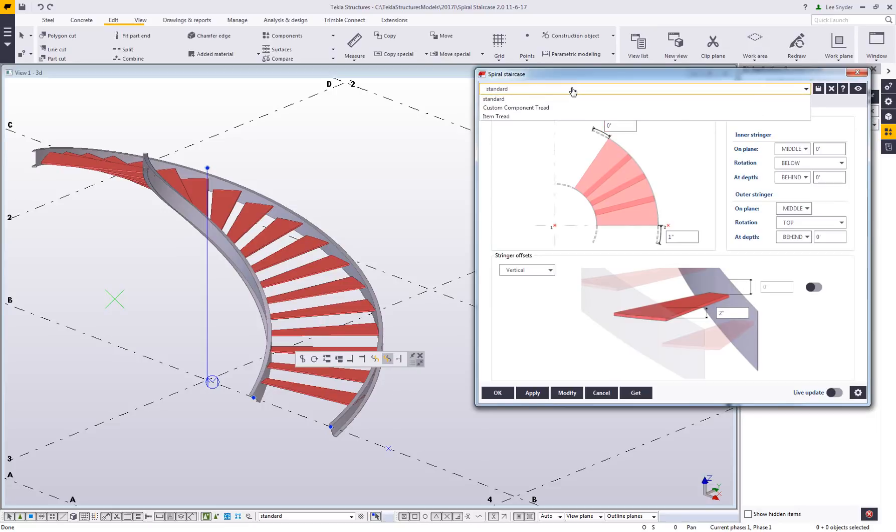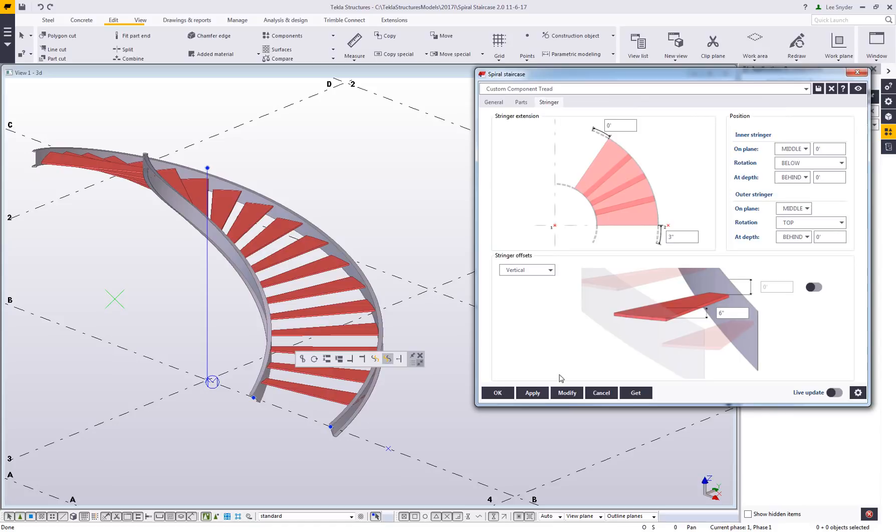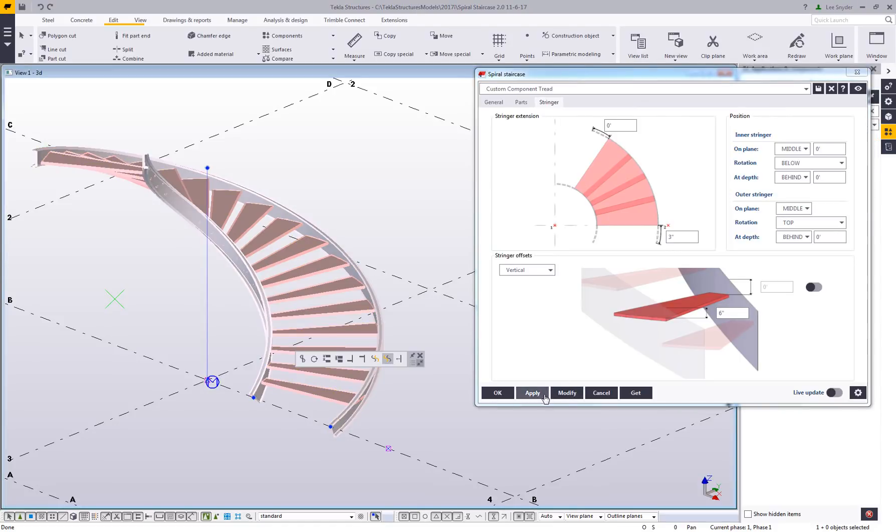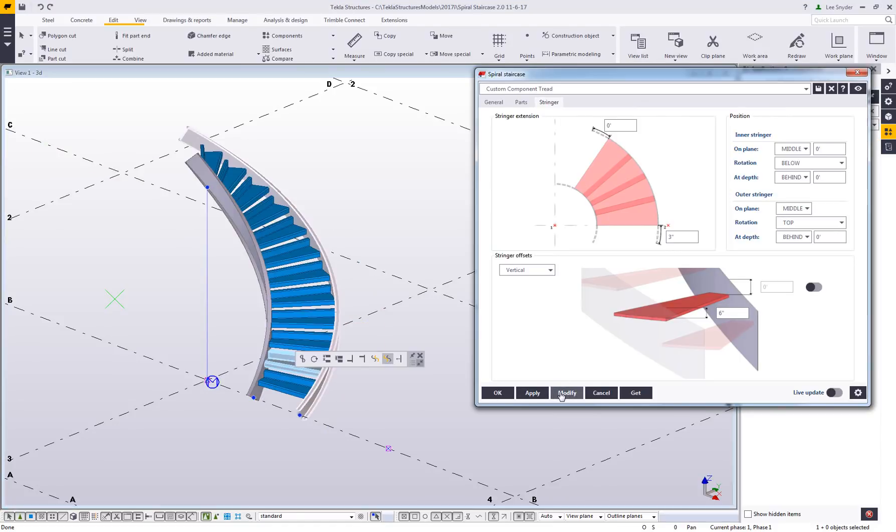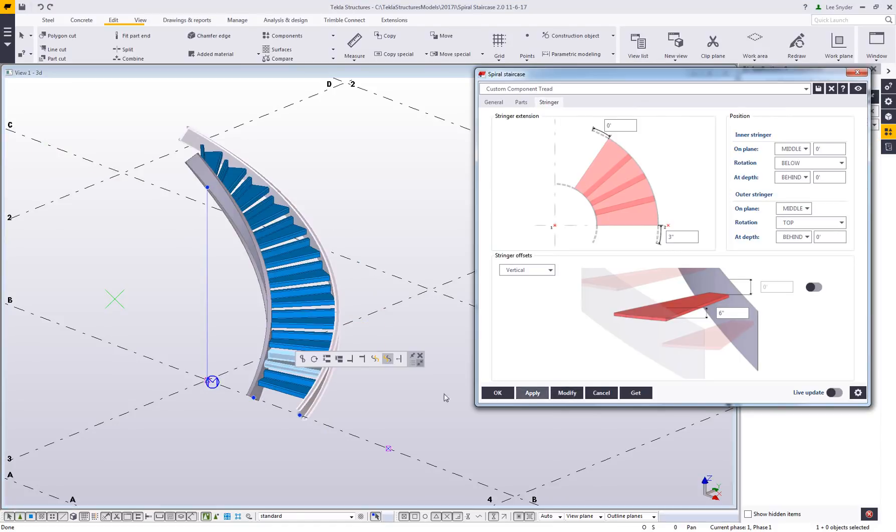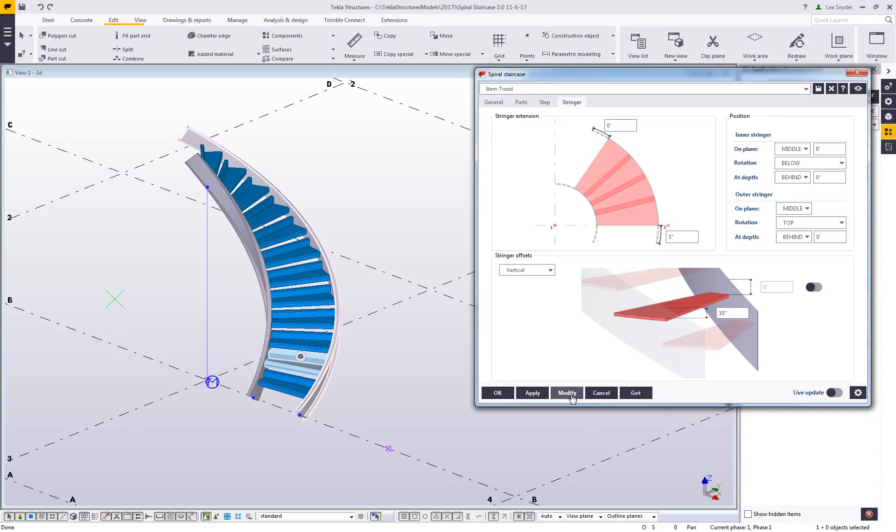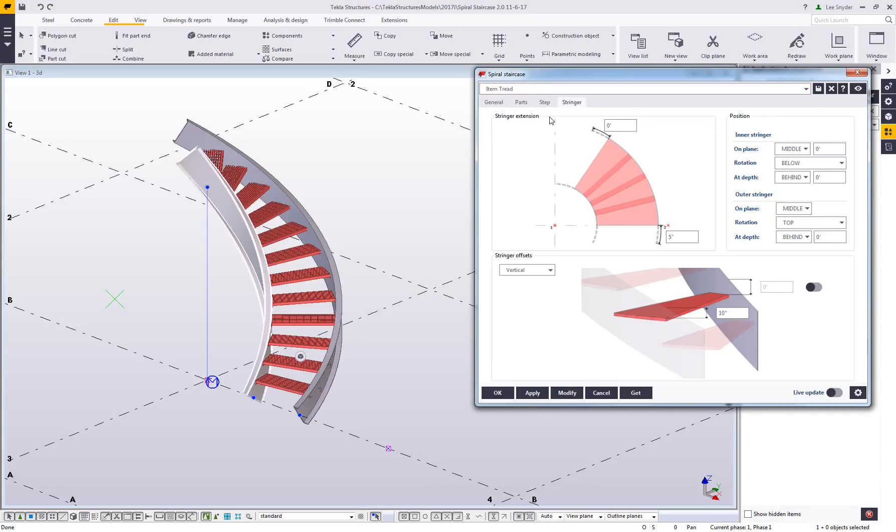Real quick, what I'll do is just toggle through some other tread options. If I had a custom component tread, here's just a quick example. If I highlight that and hit modify, you can see that custom component tread being inserted. I also have the same option here for items just as we did before.